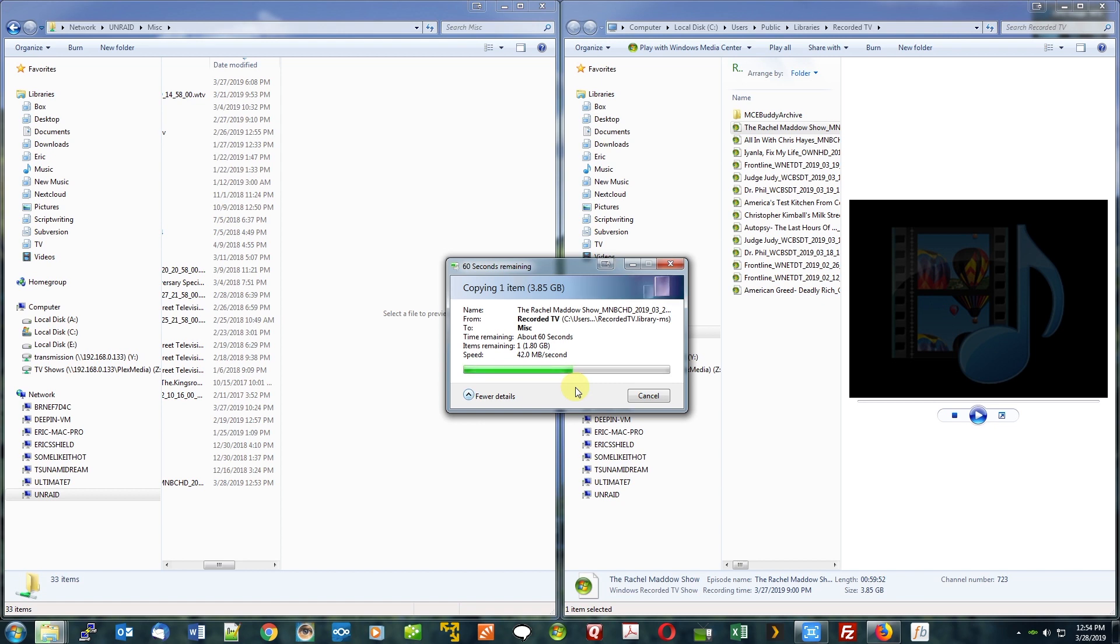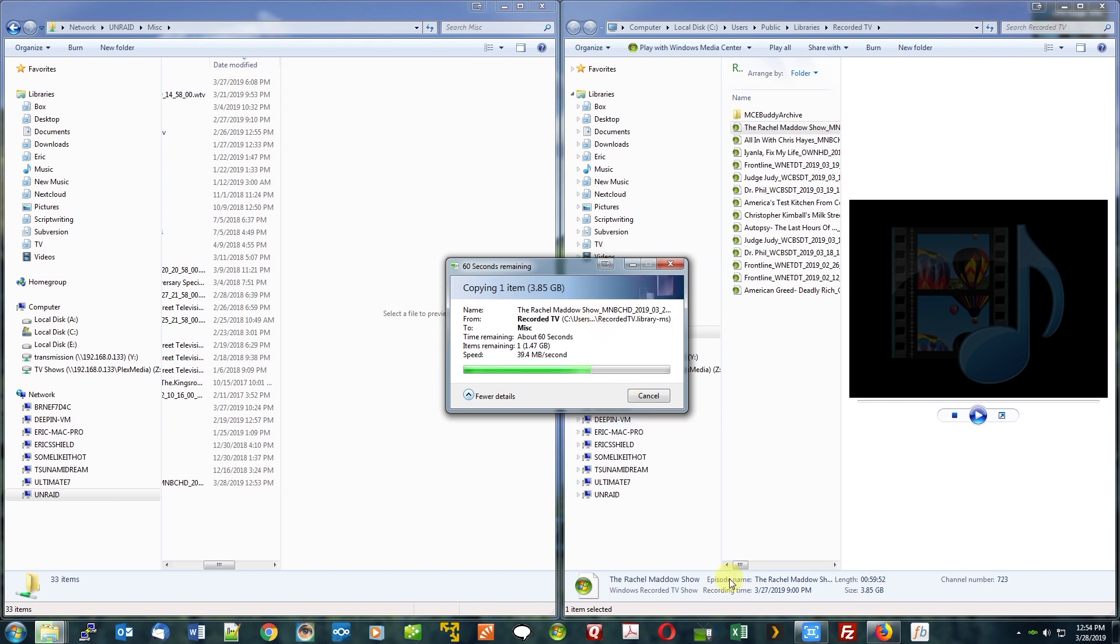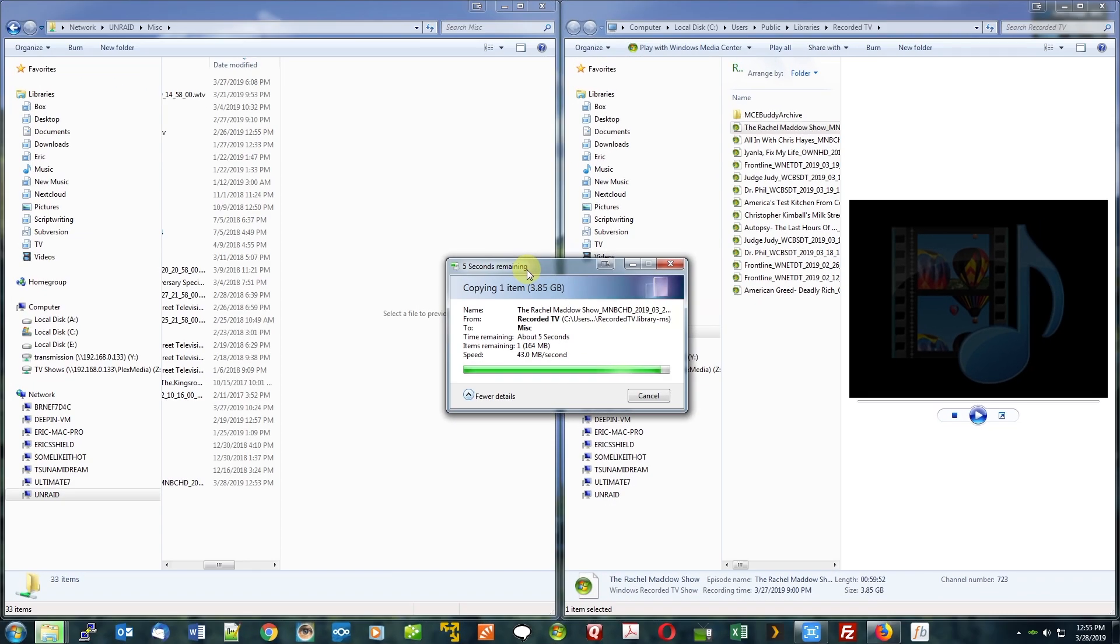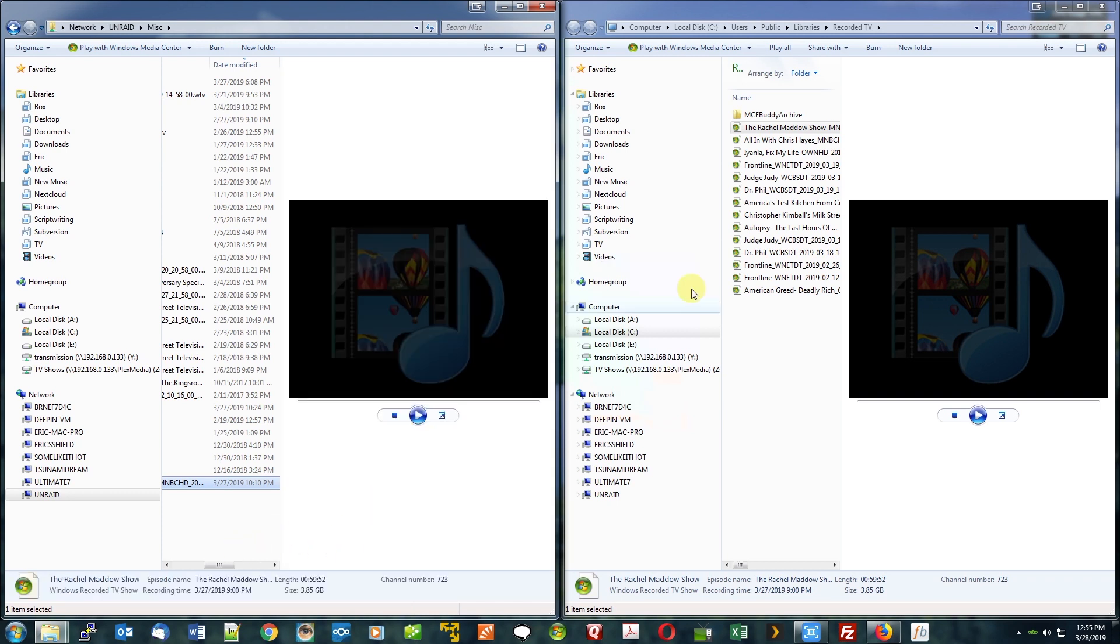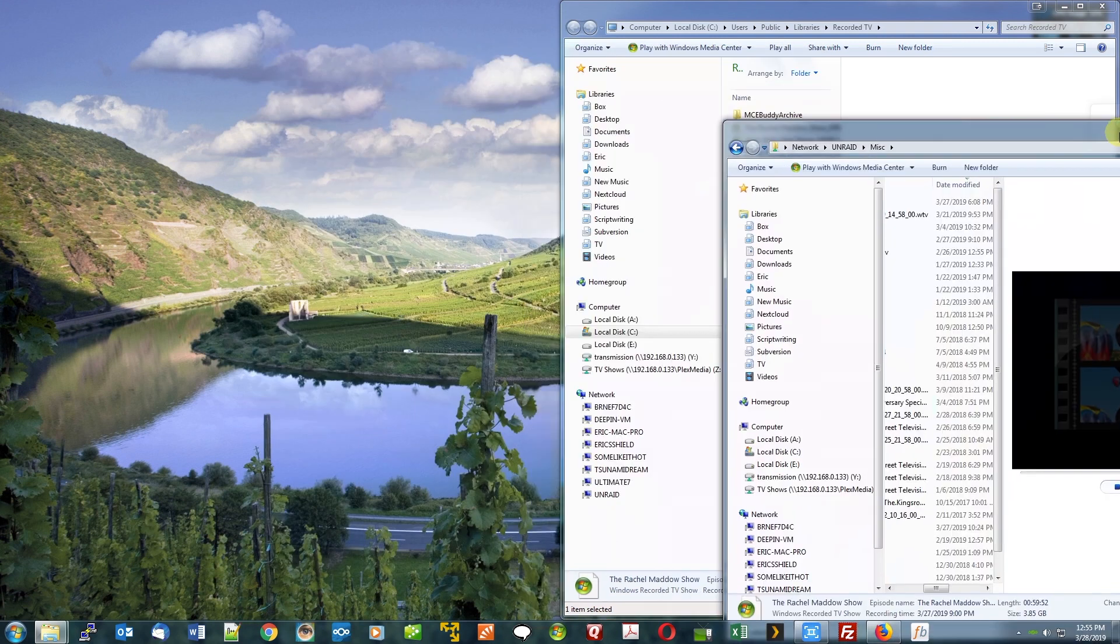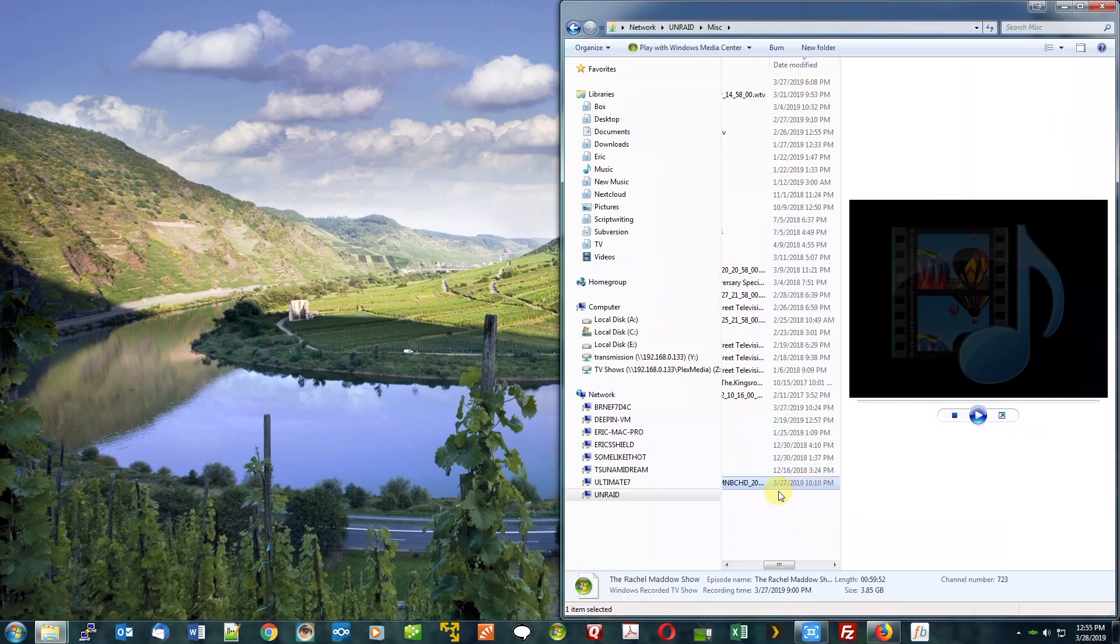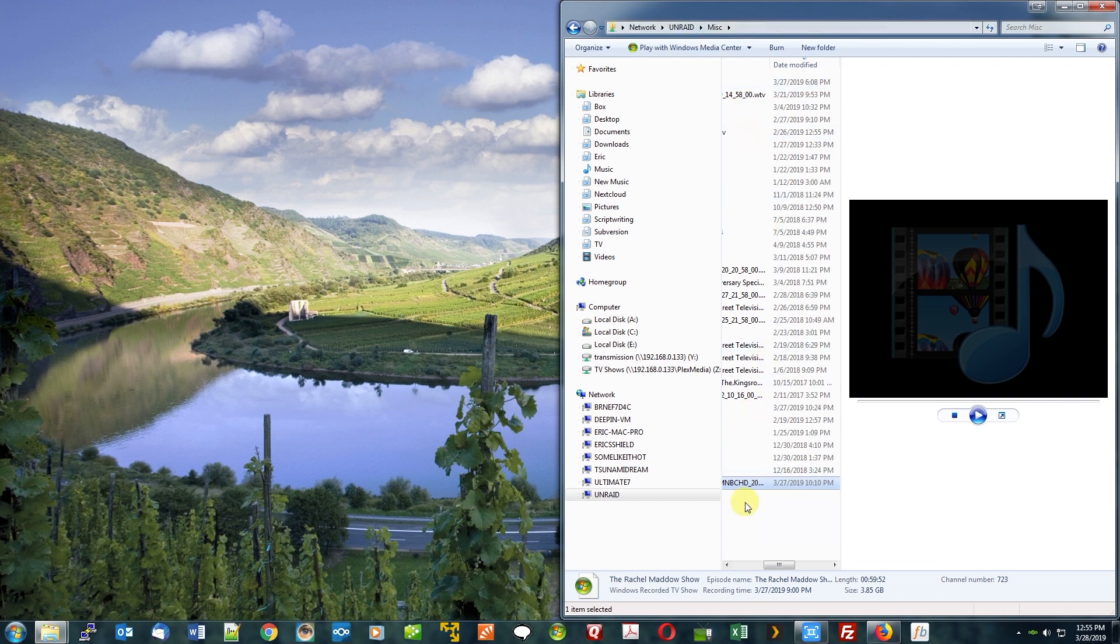Now this is uploading from my computer to Unraid to the NAS. I'm going to show you what downloading looks like, which is much more impressive, I would say. Okay, so that was less than a minute to download. What's the size of this video? Almost four gigs. That is uploading to Unraid from my computer.